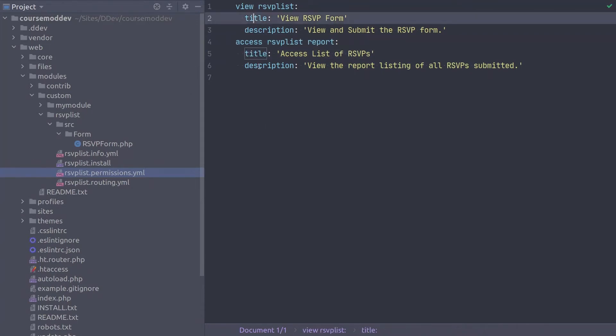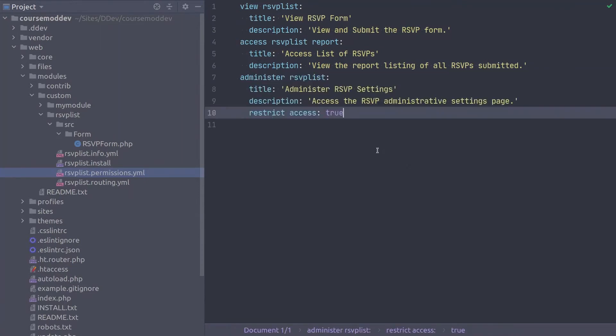The final permission is Administer RSVP List. Recall that we include restrict access set to true to indicate to site admins that this permission allows access to functionality intended for site administrators.